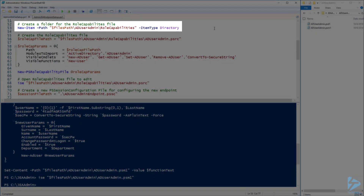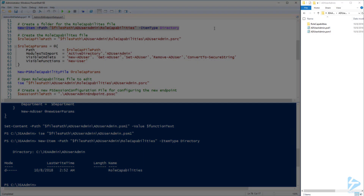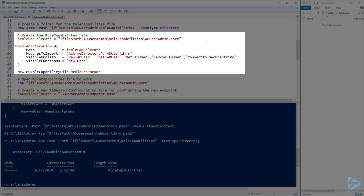Next we need to create a folder inside our module called Role Capabilities. Now let's go ahead and open the Role Capabilities folder we just created. Now we need to create a role capabilities file that will define what commands and functions users in this role will have access to. Here I'm using parameter splatting to define the path of my role capabilities file. Then I'm specifying to import the Active Directory PowerShell module since we will be using some of the commands from that module.